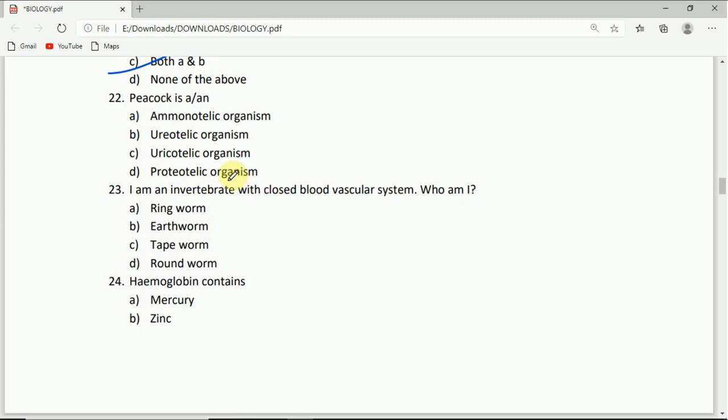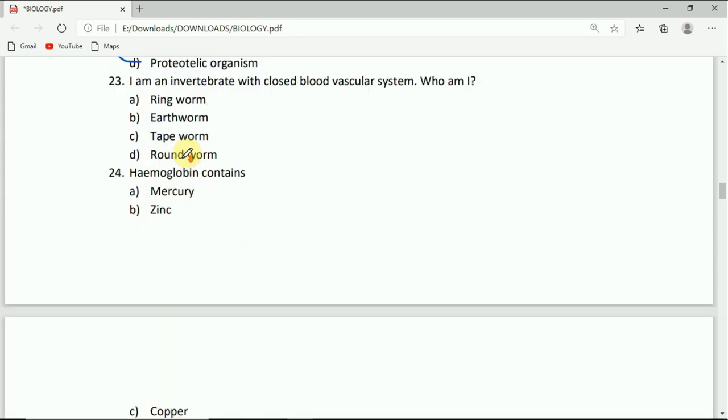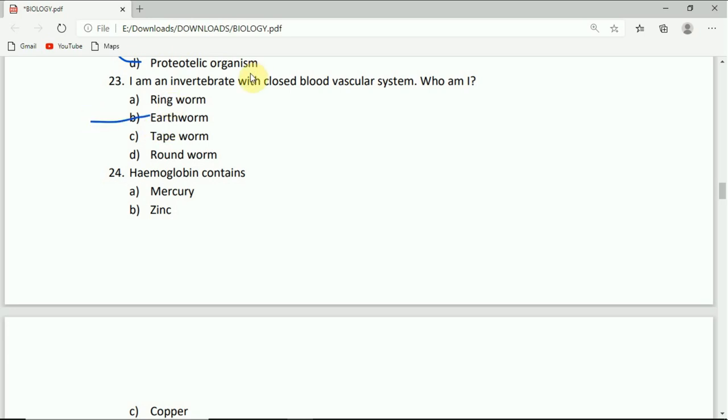Come to question number 23. I am an invertebrate with closed blood vascular system. Who am I? The correct answer is earthworm. Come to question number 24. Hemoglobin contains: mercury, zinc, copper, or iron. The correct answer is iron.